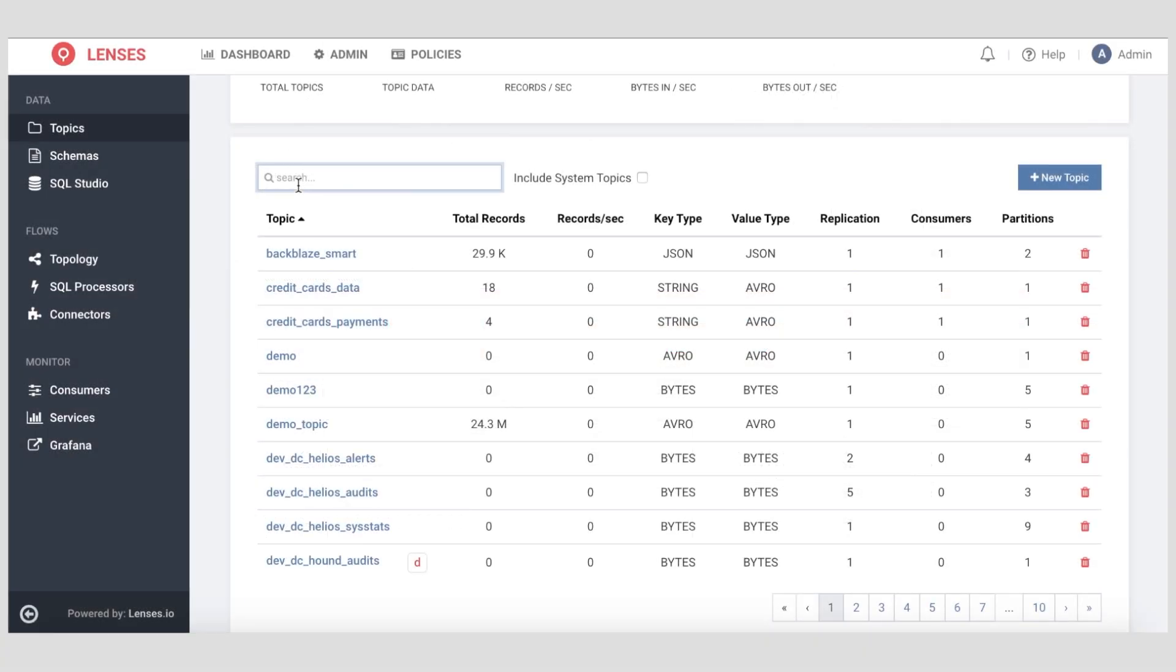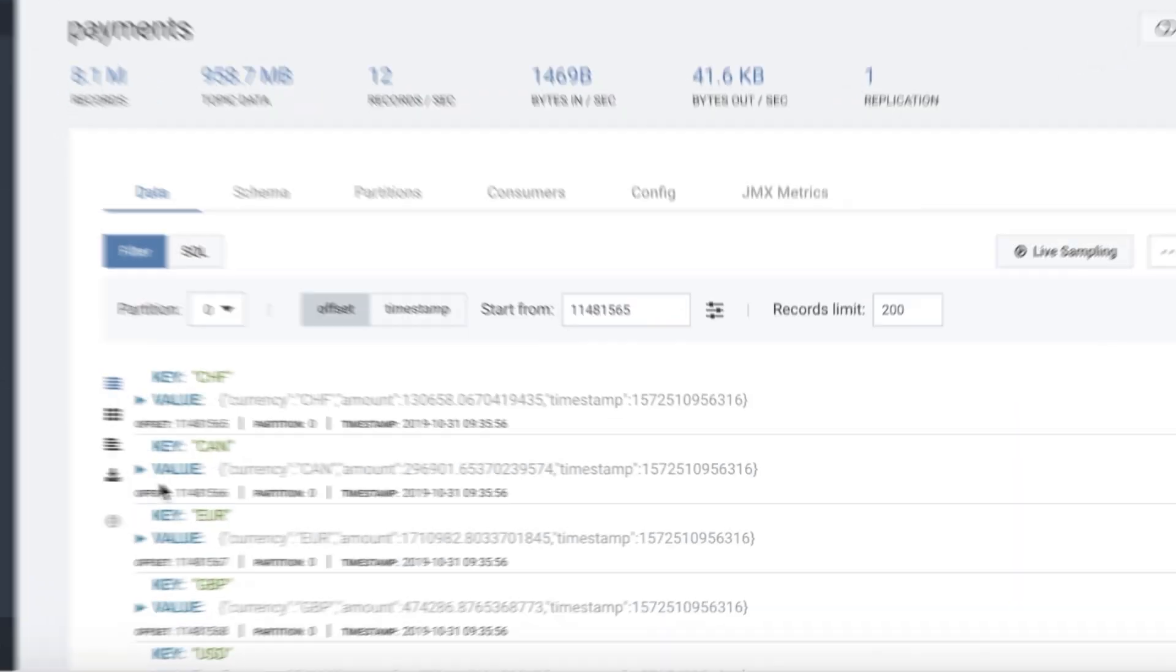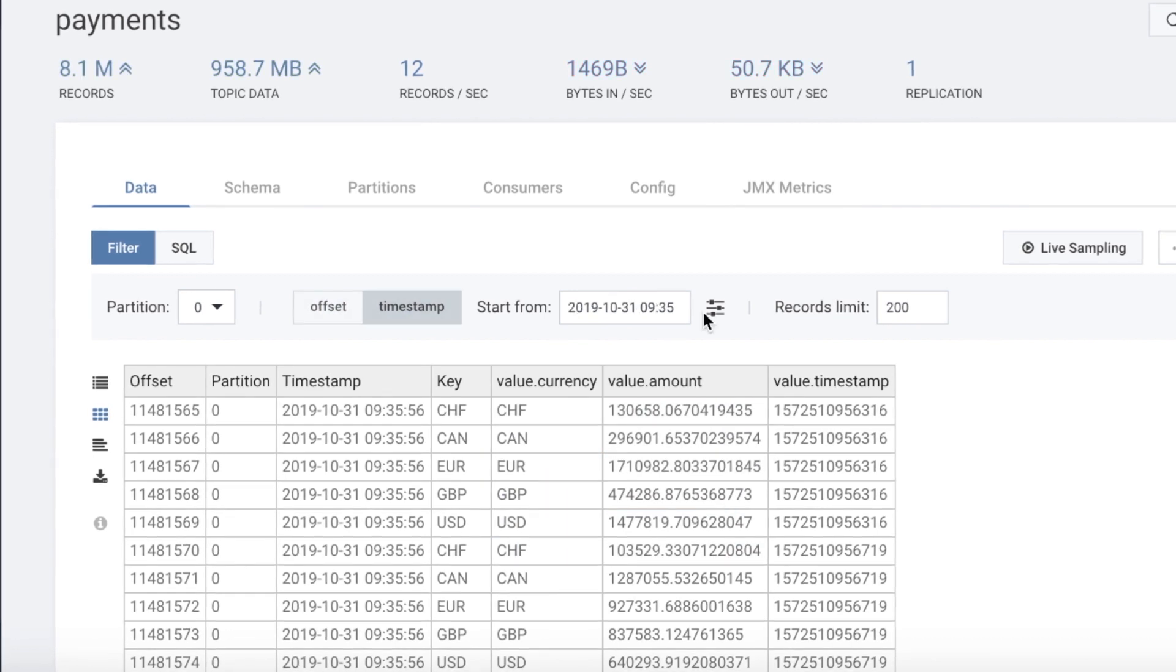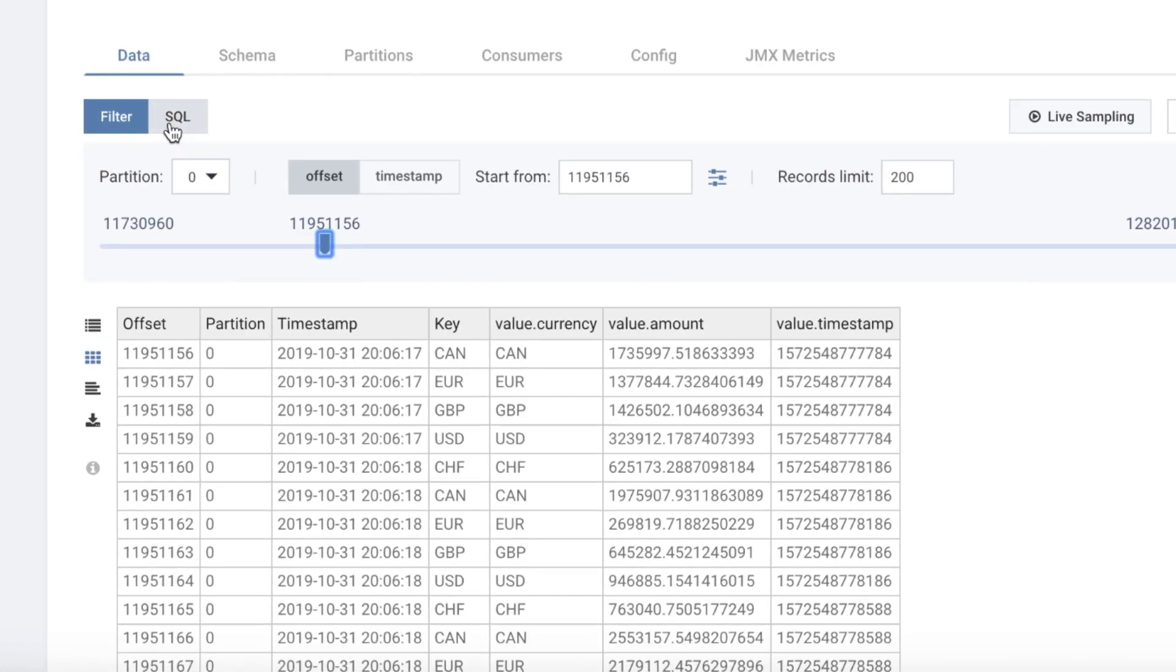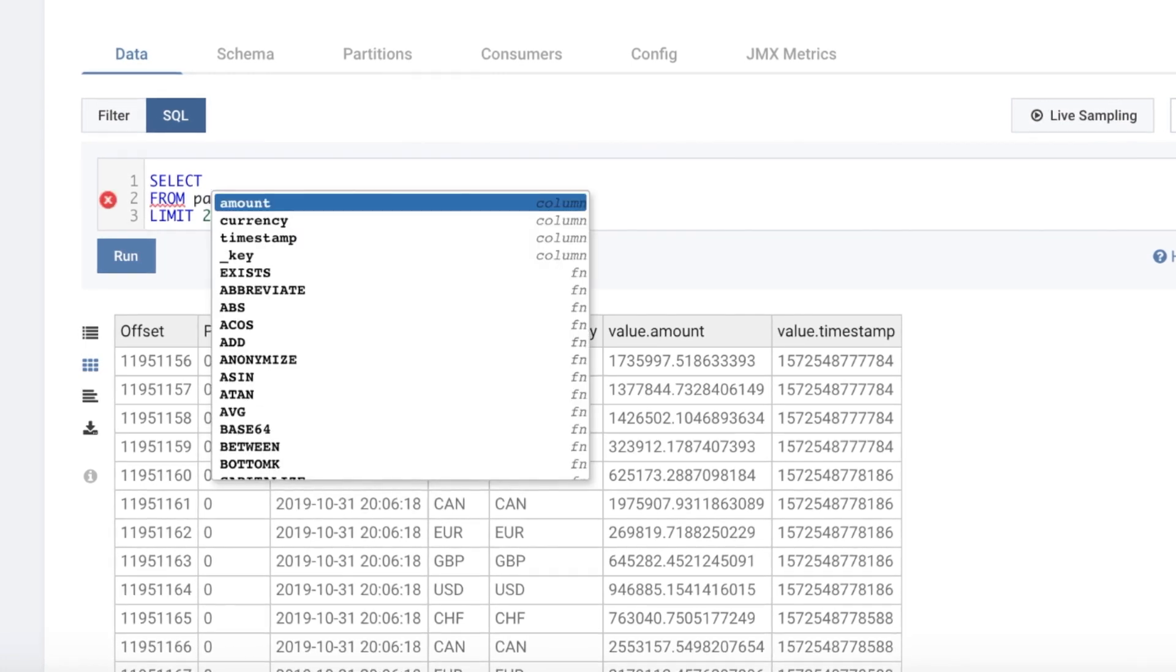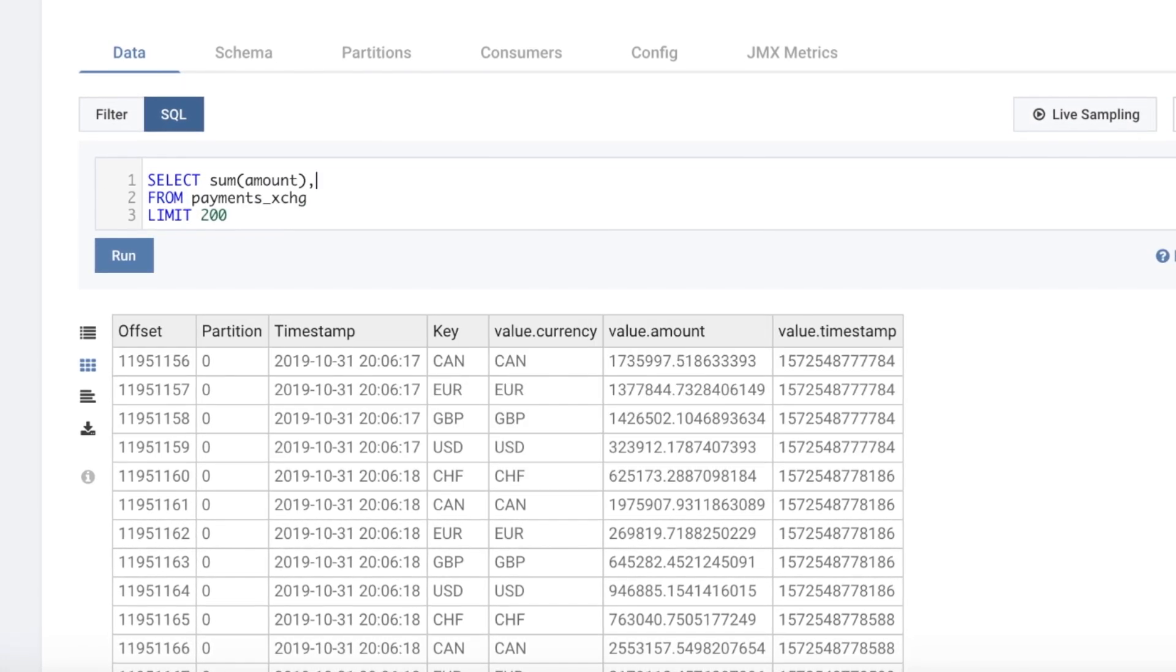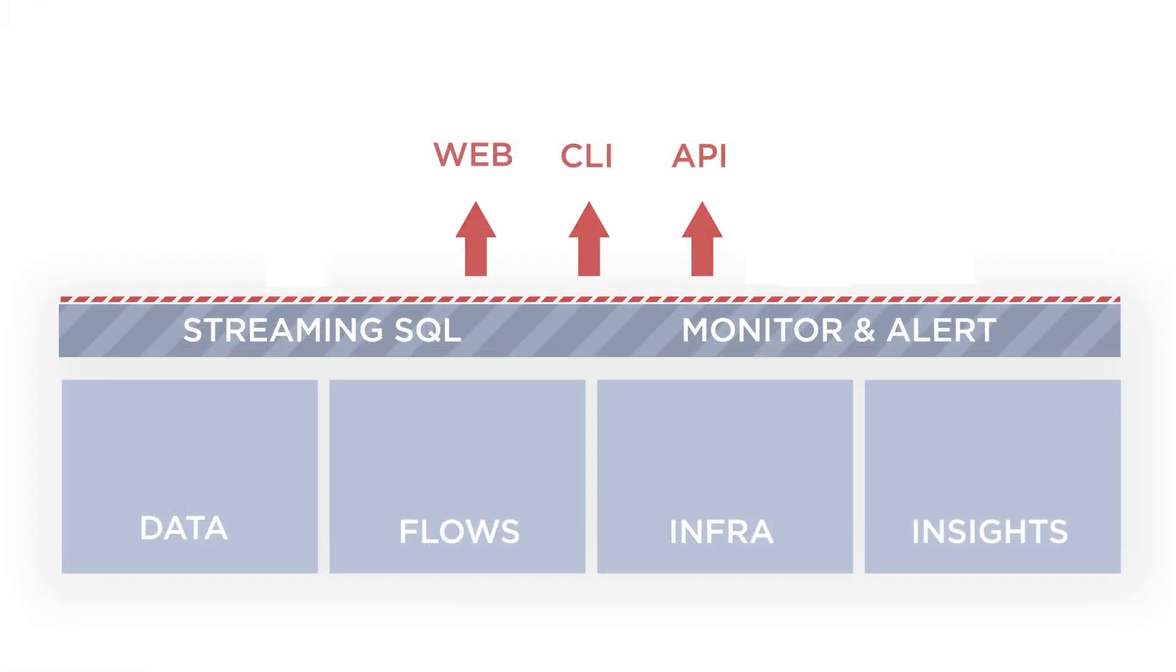The topics view presents your data catalog. Accelerate debugging and discovery with easy and secure access to streaming data. Navigate through data using offset, time range, or SQL to find, filter, and aggregate data on the wire. All features of Lenses are available over web, CLI, and API endpoints.